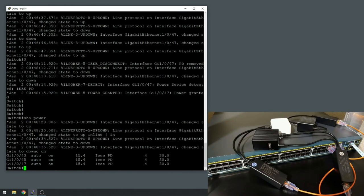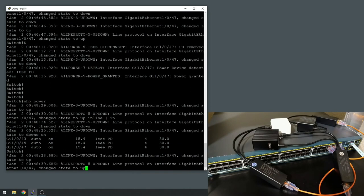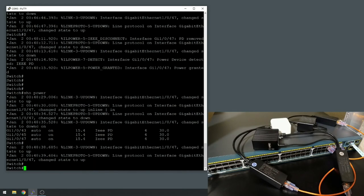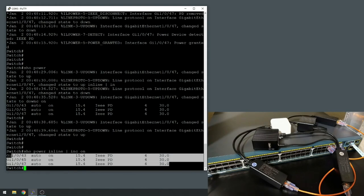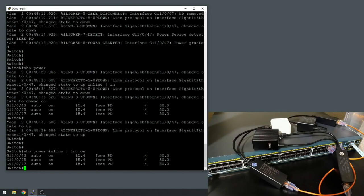So I did a - I'm getting flooded because I didn't turn off console logging. There we go. Show power inline pipe include on, and we see our three devices still on there. Now when you just pull the network cable out, it's still providing power to the splitter, so you do have to pull it completely out.